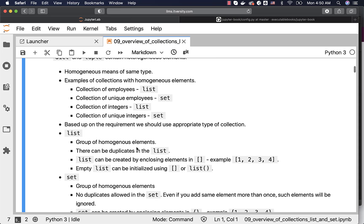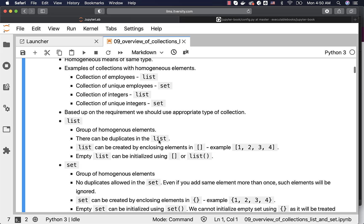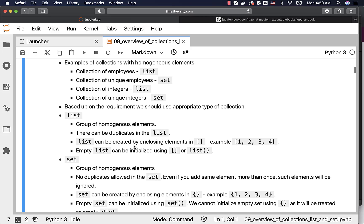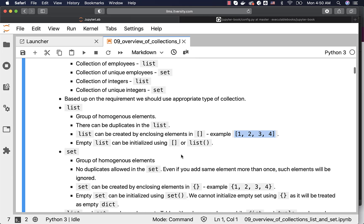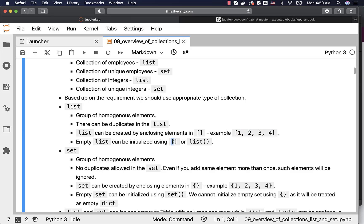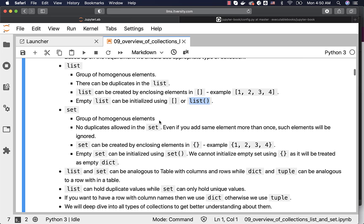When it comes to List, it is nothing but a group of homogeneous elements. There can be duplicates in the List. A List can be created by enclosing elements in square brackets like this. An empty List can be initialized using square brackets without elements, and also we can use the list() constructor to create an empty List.